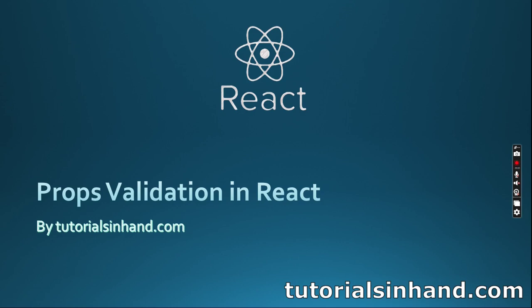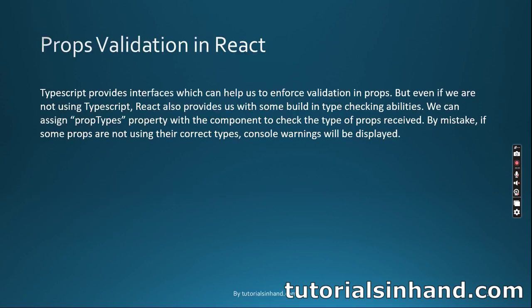In today's video we are going to discuss props validation in React. TypeScript provides interfaces to enforce validation in props, but even without TypeScript, React provides built-in type checking abilities. We can assign prop types property with the component to check the type of props received. If props are not using their correct types, console warnings will be displayed.